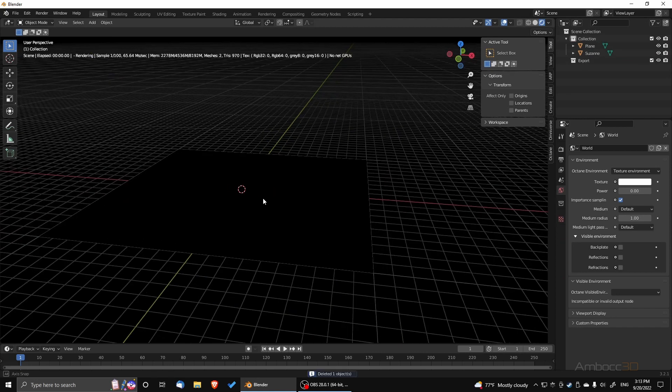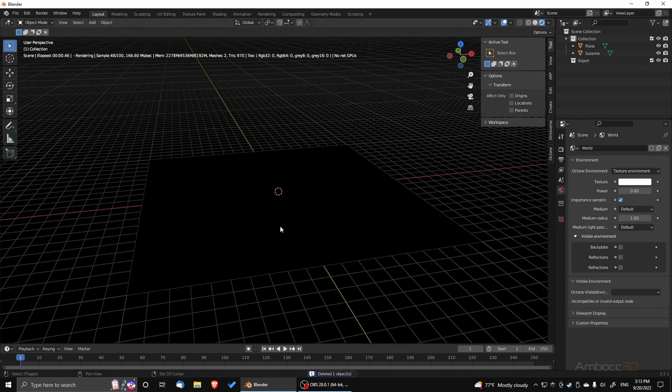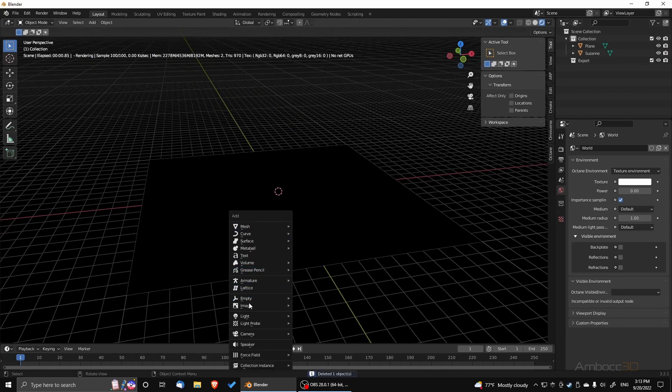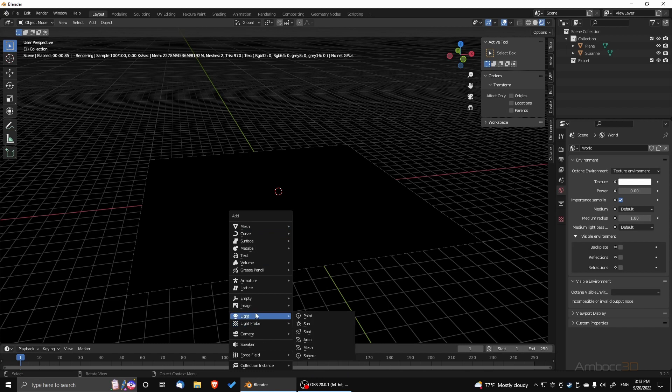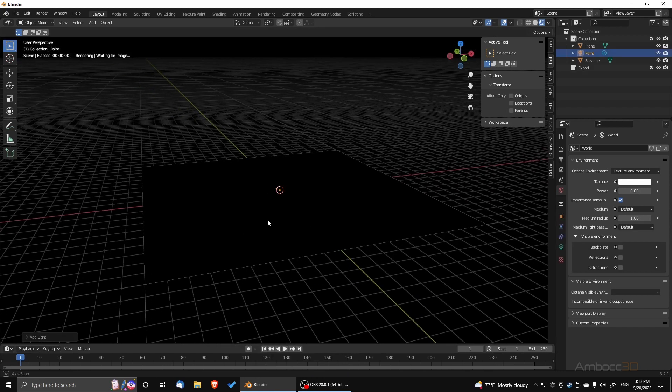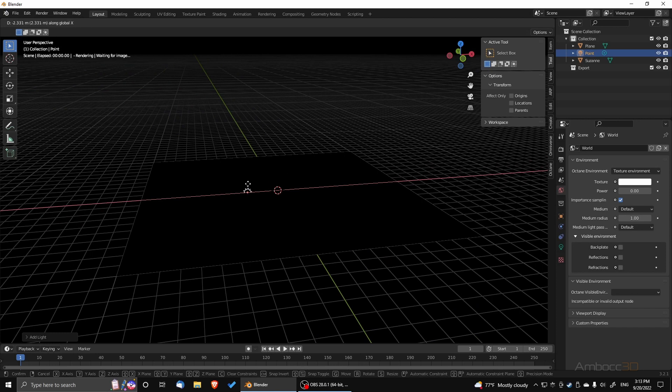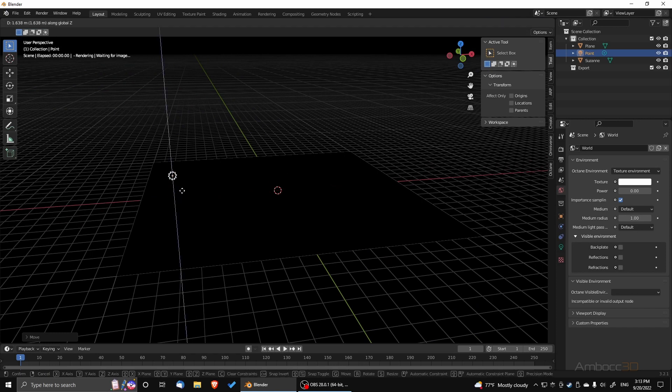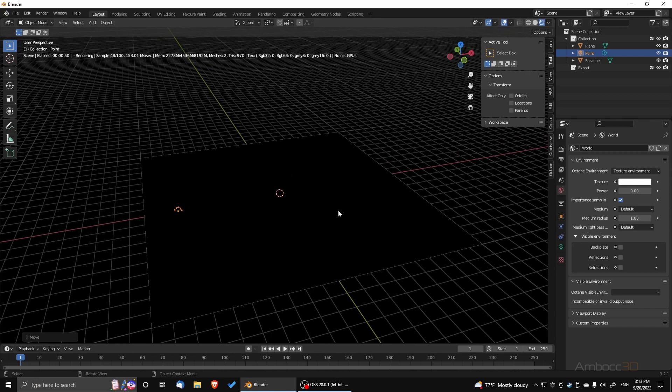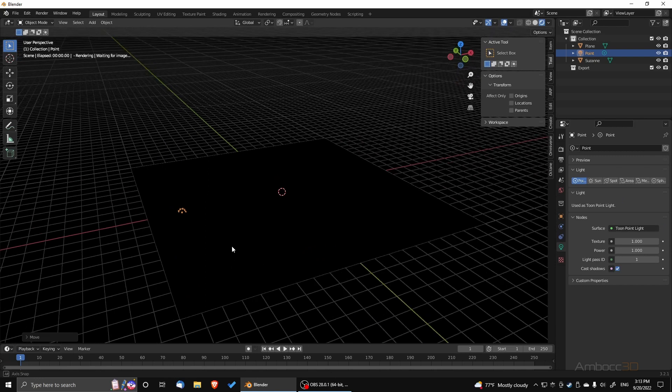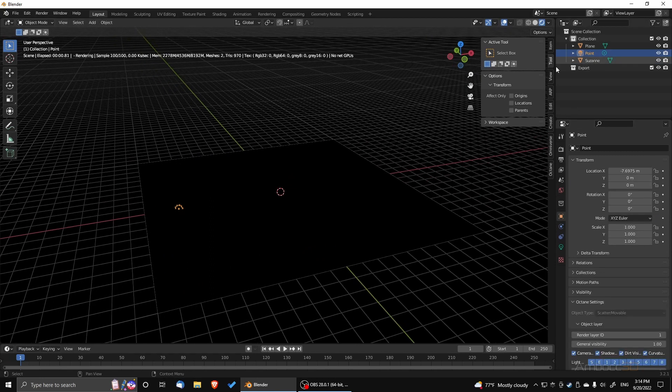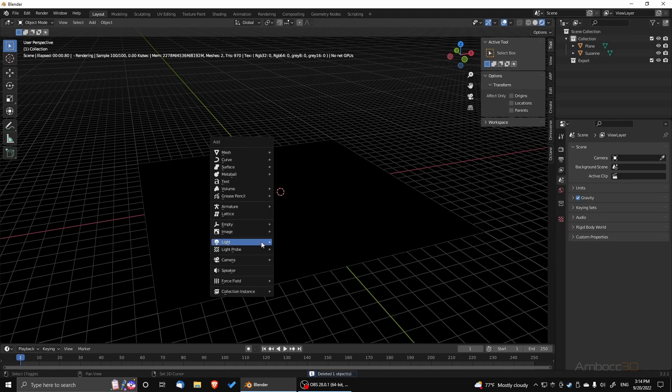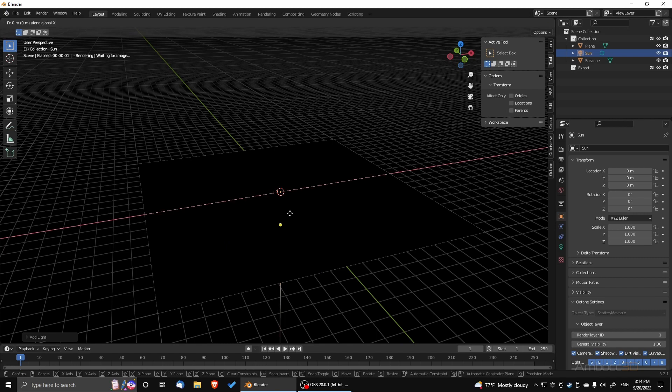And we're going to start dropping in the point light first to see if it works. Slide over to the side, bring it up. Now we have to use nodes. That's how we activate the lights. And you can tell that the point light becomes a toon light. Keep that in mind. It doesn't quite work with physical base rendering.